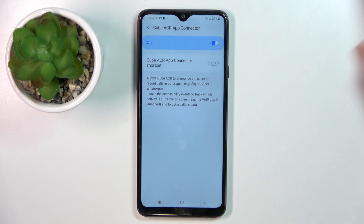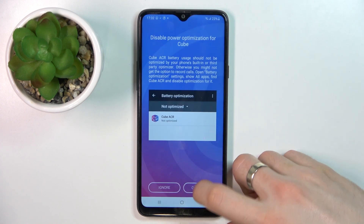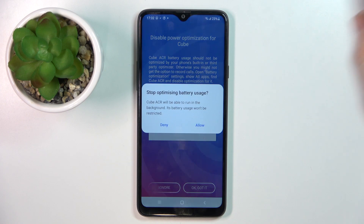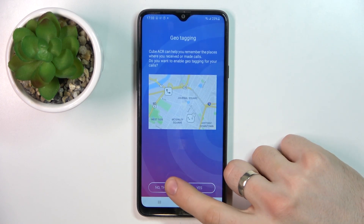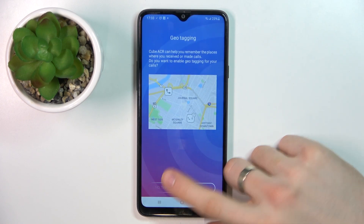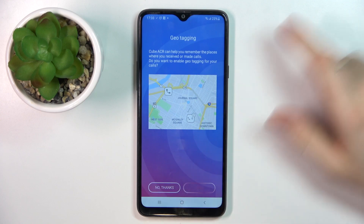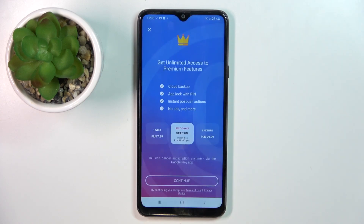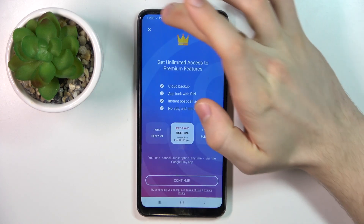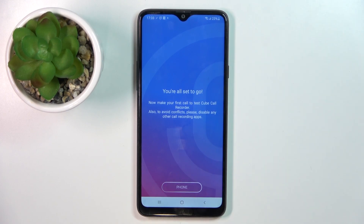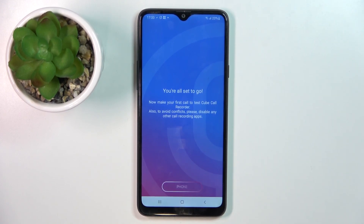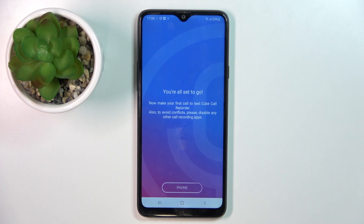Enable it. Dismiss the prompts — no thanks, ok — then click the cross on the top corner, and great, now your calls will be automatically recorded by this cool application.